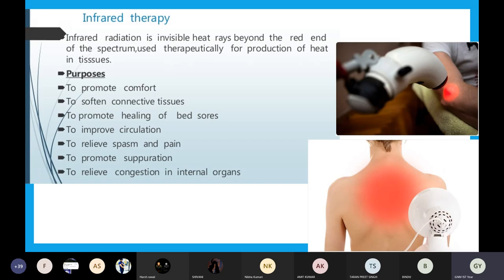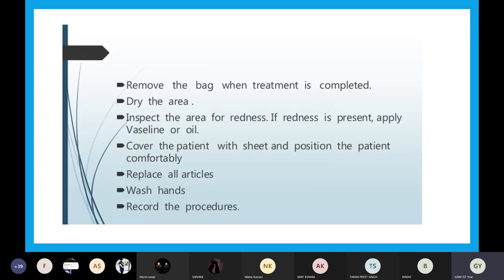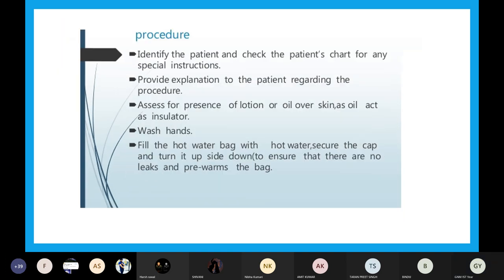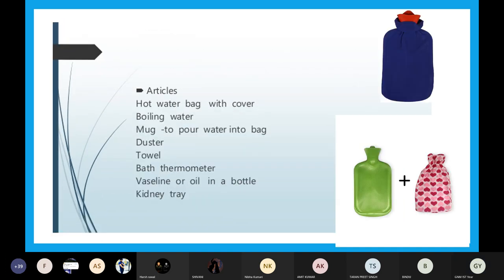This is a very simple procedure but make sure you do not burn your hands when you are refilling the hot water bag with hot water. Make sure you do not harm yourself. This is the complete hot water bag procedure.